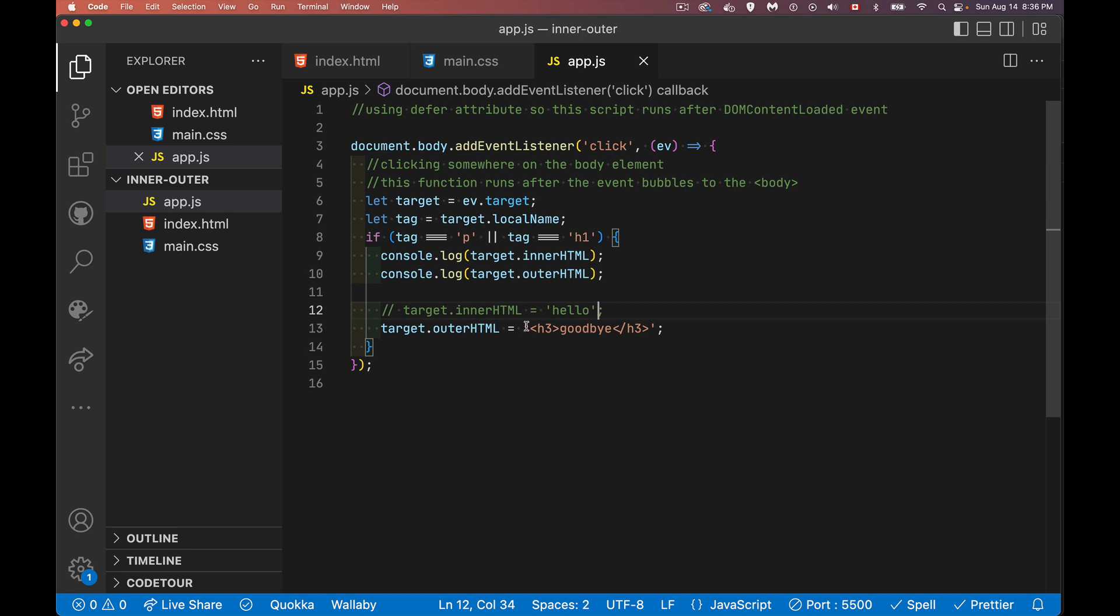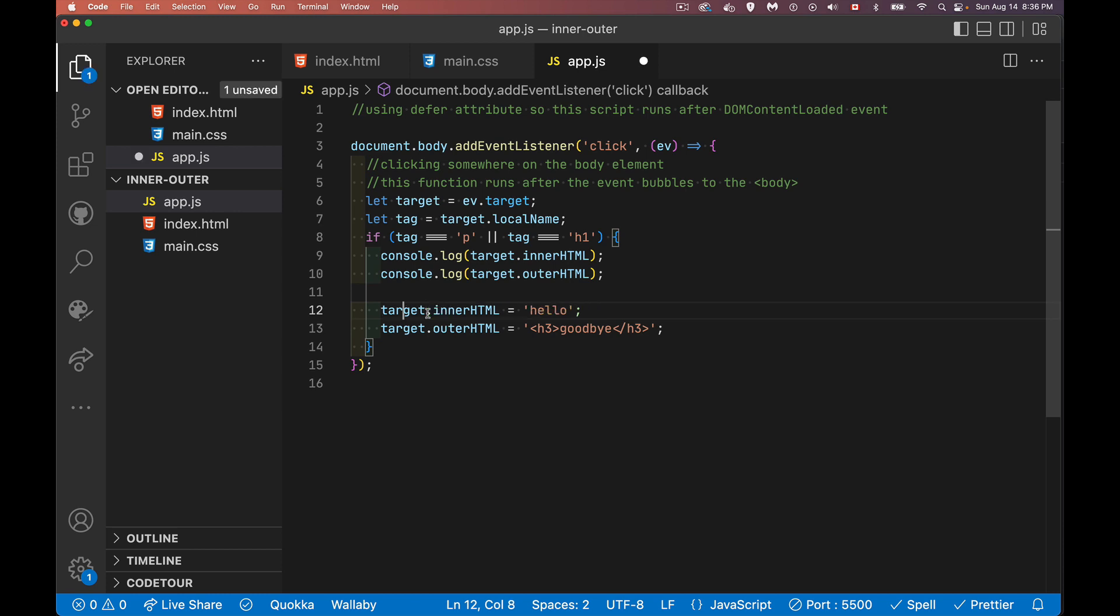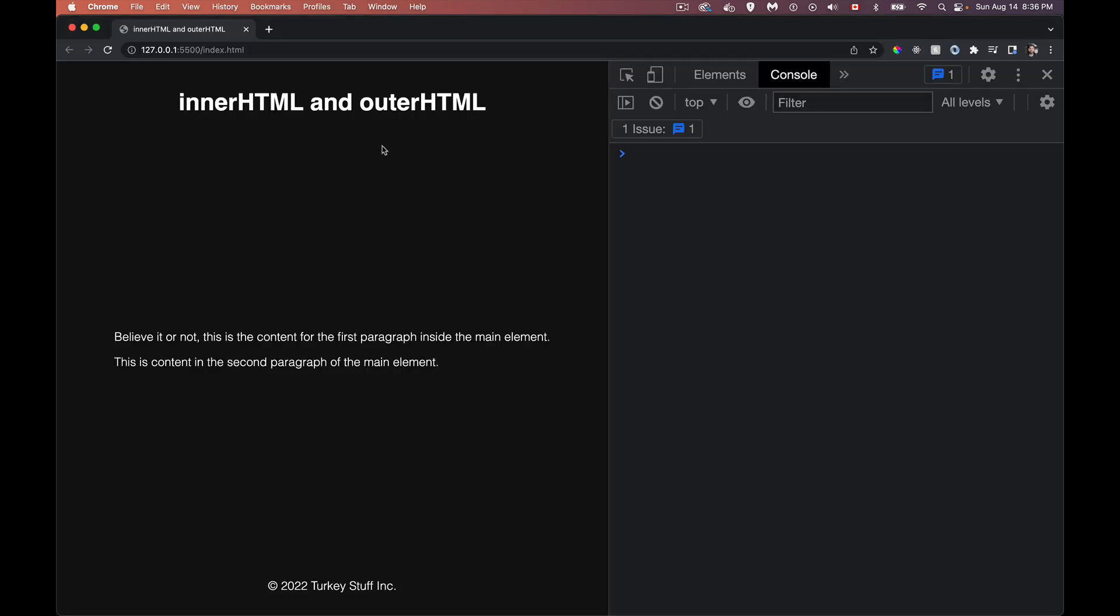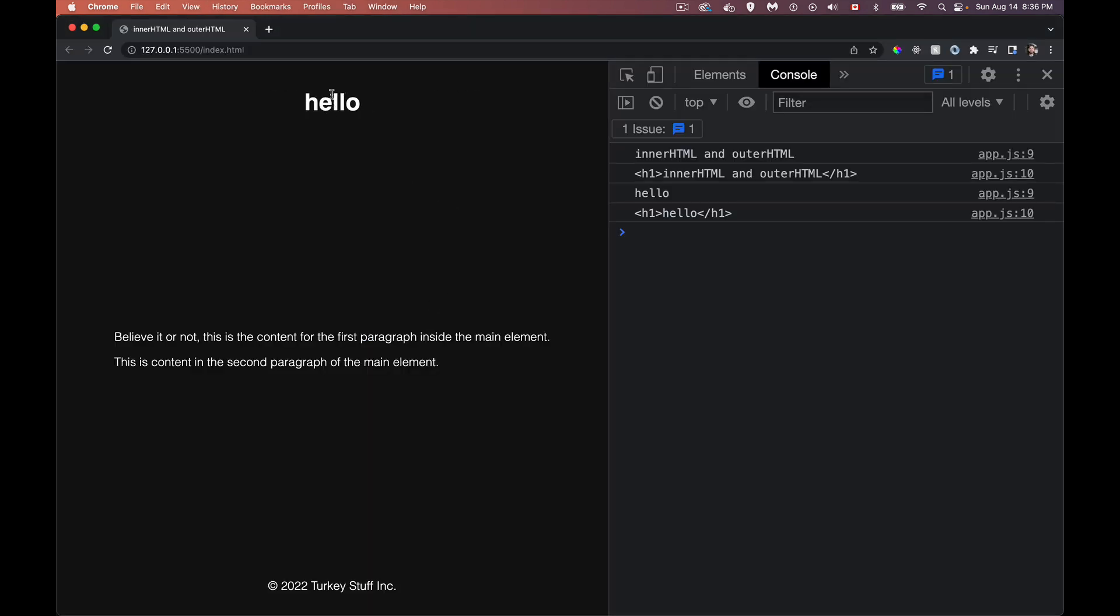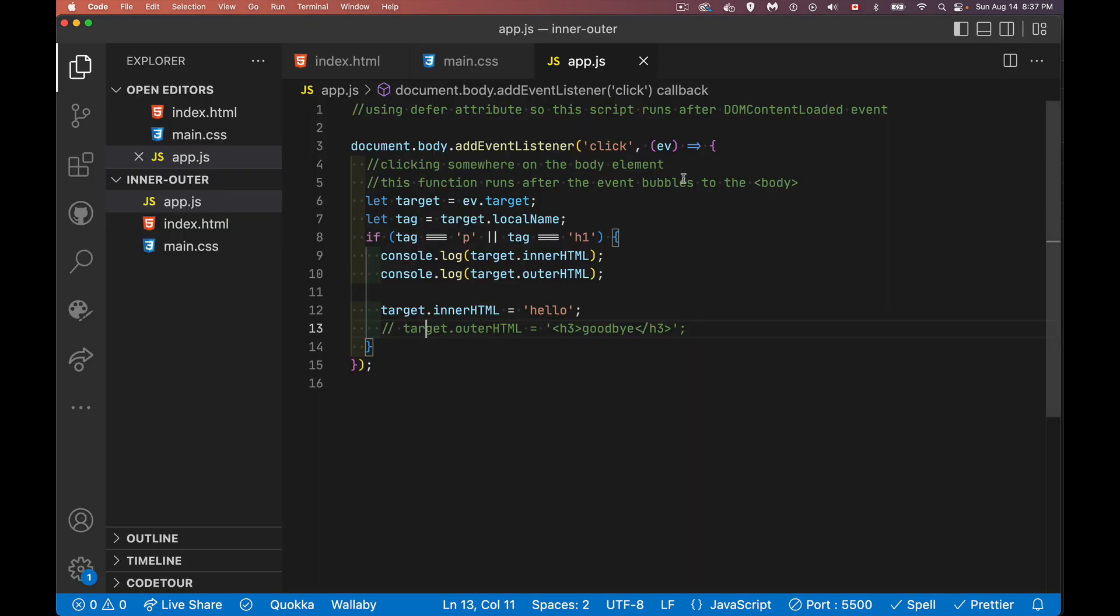This allows you to pass in any HTML string and say, okay, I'm replacing whatever this element was with this new string. For the inner, I'm not changing the element itself. I'm just changing the content, the text that's inside of it. So there we go. It's still this. I clicked on it again. You can see it's still the H1. It's just the text inside that I've changed. The inner HTML is the text that's inside of it.